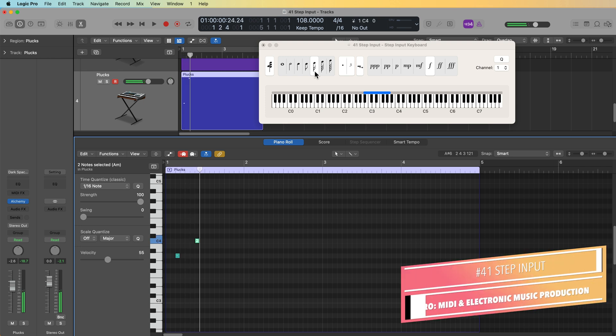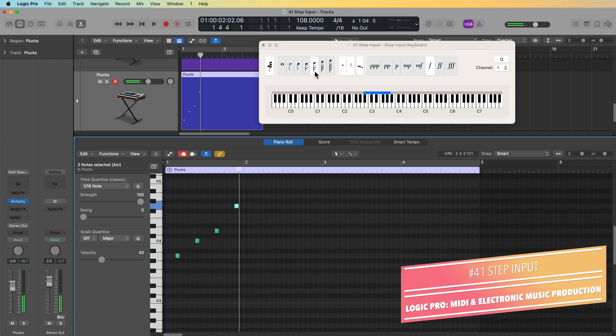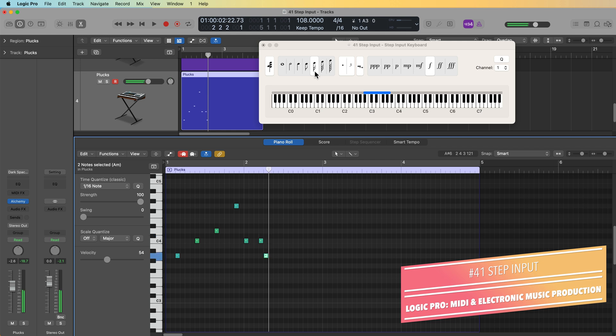Hey, what's up everyone? This is Music Tech Help Guy and welcome to part 41 of my Ultimate Guide to Logic Pro.